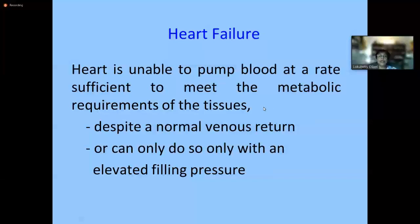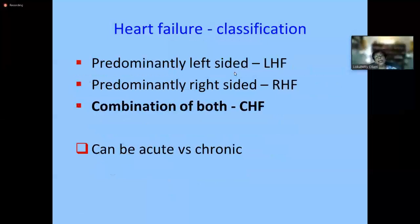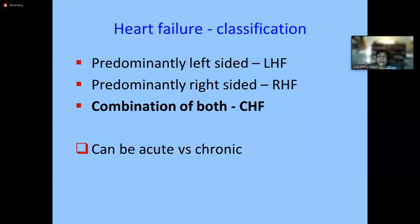Another situation is where the heart can pump blood only with an elevated filling pressure — if the venous return is high it can pump enough, but otherwise it cannot. When the left side predominantly fails it is left heart failure; the right side gives right heart failure; most commonly it's a combination — congestive heart failure. Heart failure can also be an acute or a chronic event.